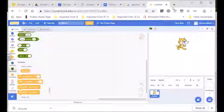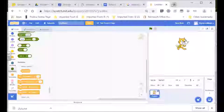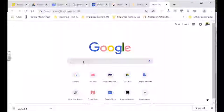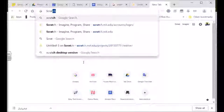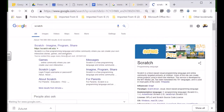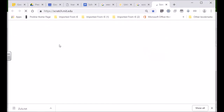If you don't know how to set up a Scratch account, do the following. Go to Google and type in S-C-R-A-T-C-H, Scratch, and press Enter in Google. Then you'll see you get Scratch - Imagine, Program, Share - and you click on there.